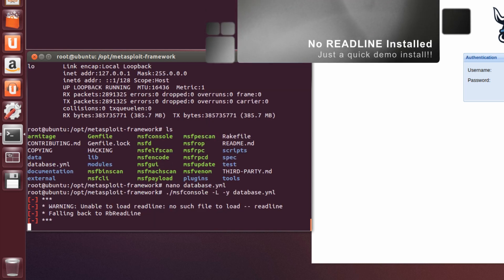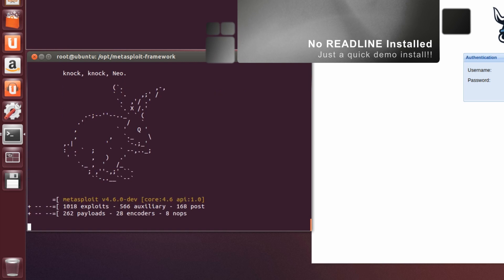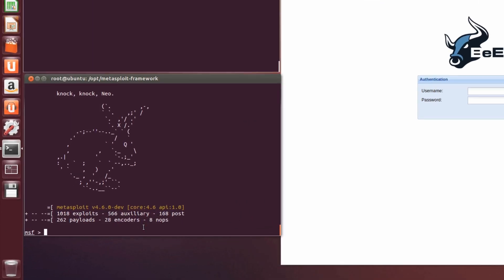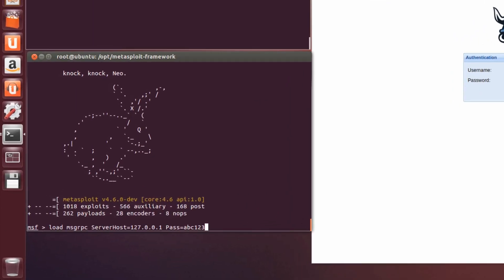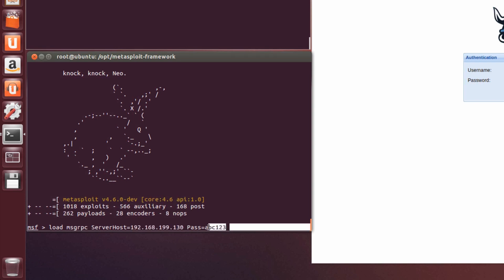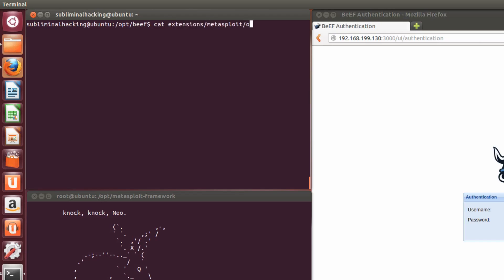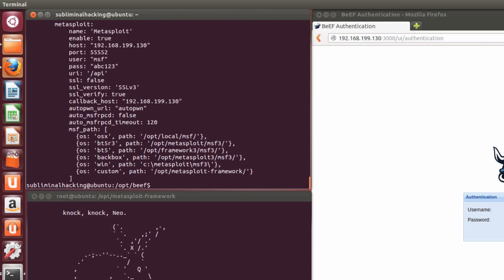I don't have Redline installed, which is why we're getting that error. So you can ignore that. So now we load the MSG RPC plugin, making sure again that our server host IP and the password that we defined in our extensions Metasploit config is accurate.